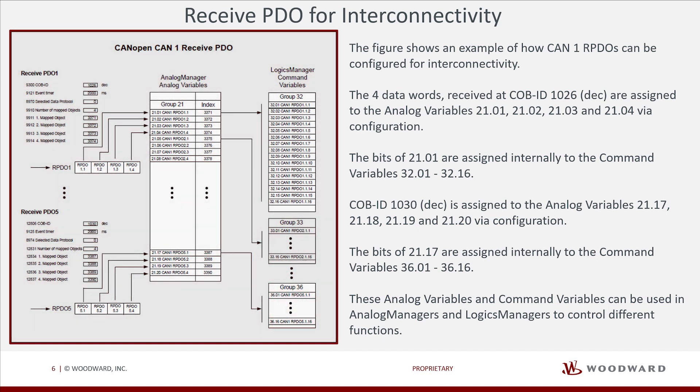These analog variables and command variables can be used in Analog Managers and Logic Managers to control different functions.